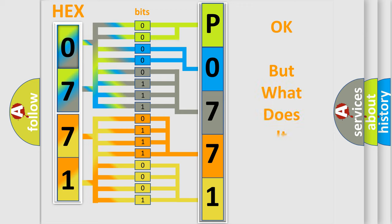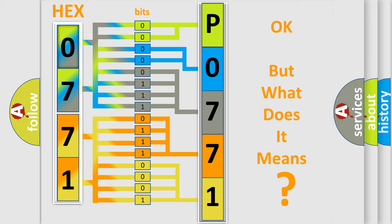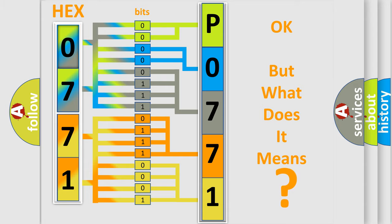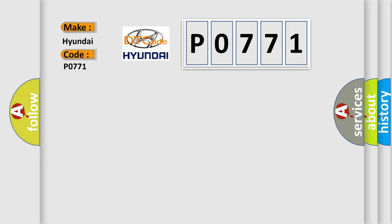The number itself does not make sense to us if we cannot assign information about what it actually expresses. So, what does the diagnostic trouble code P0771 interpret specifically for Hyundai car manufacturers?